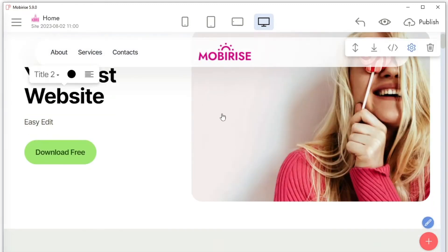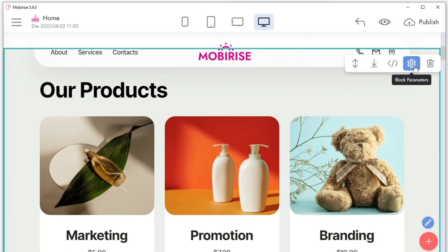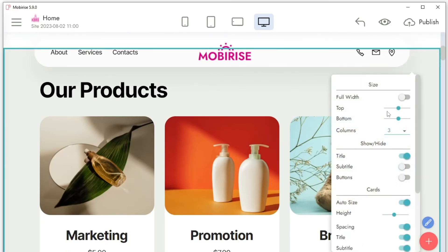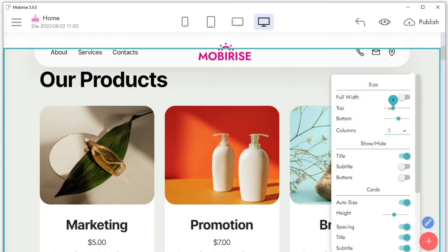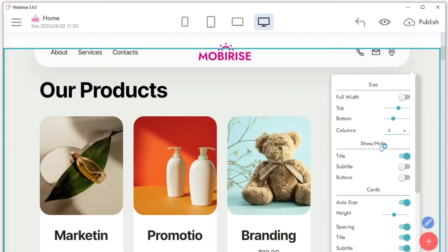One of the key differences between MobiRise and other website builders is its minimalistic interface, which makes it easy to use even if you're not a tech expert.